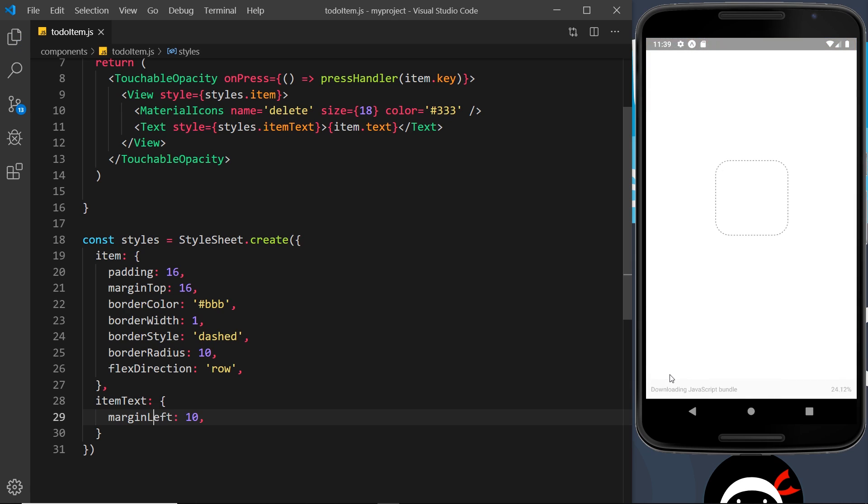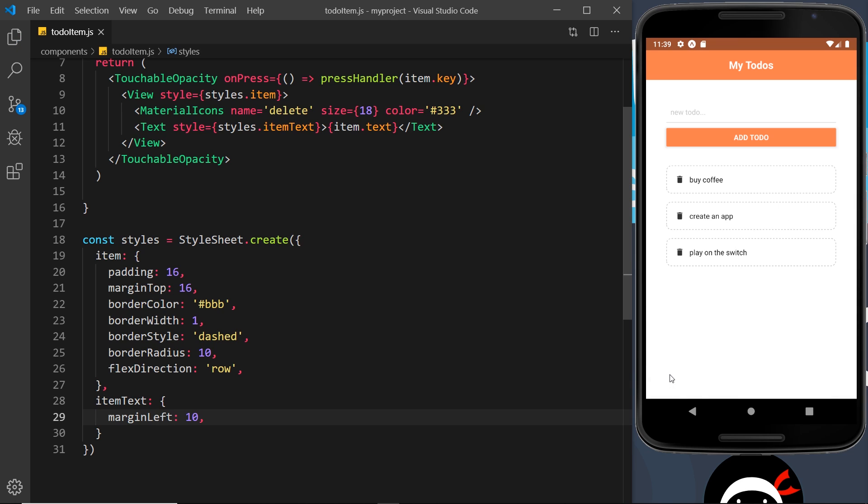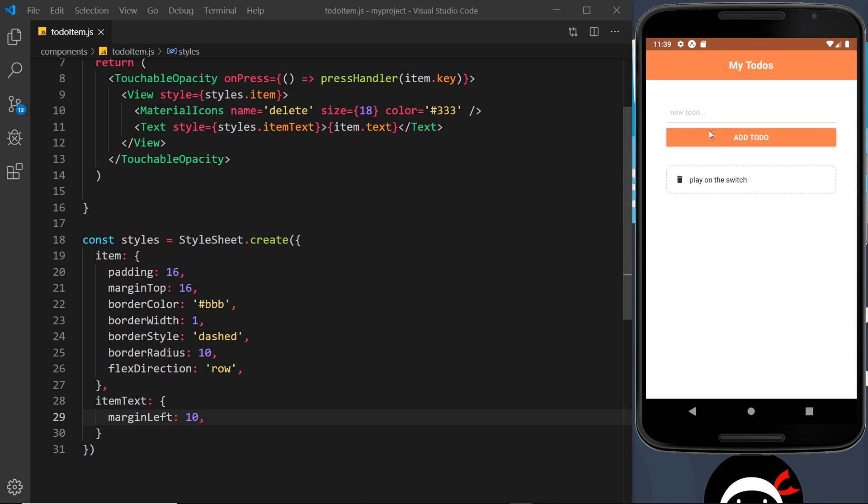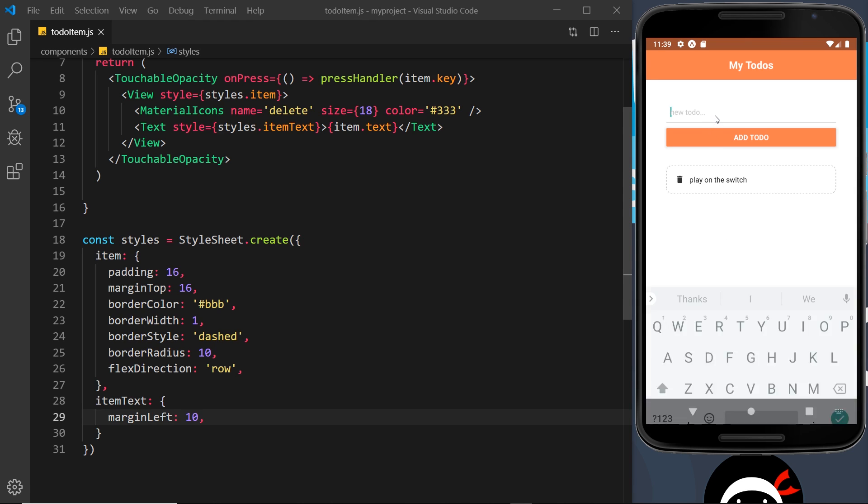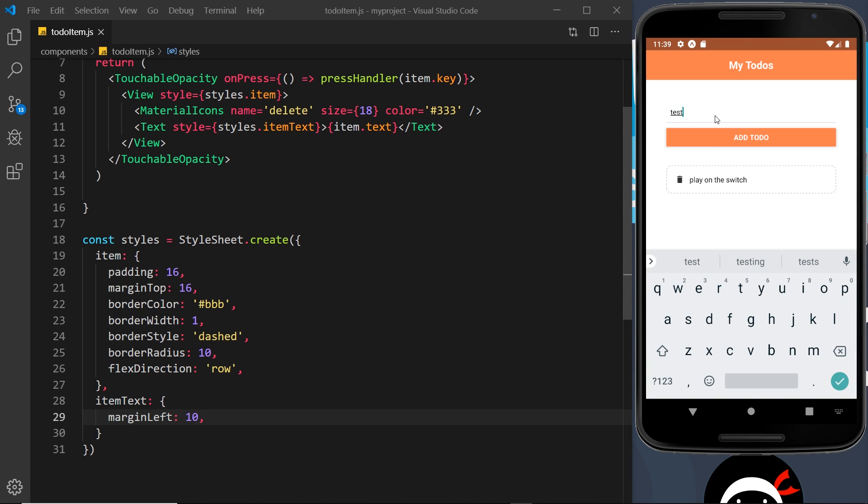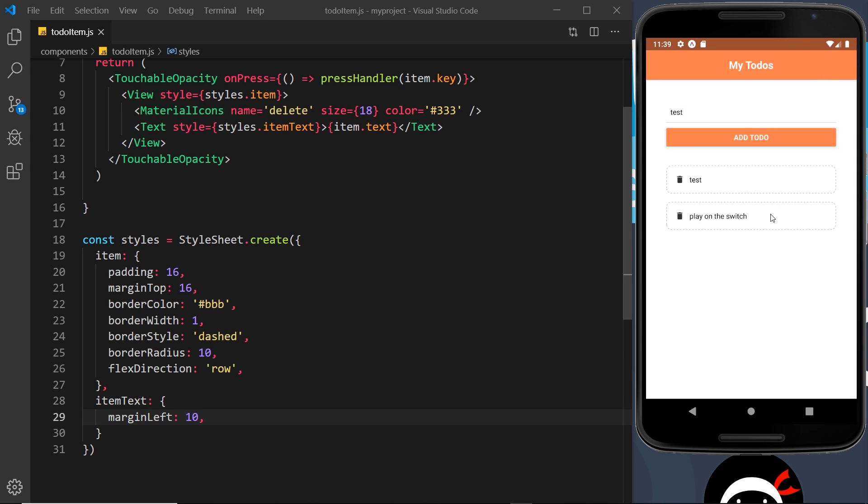So let me delete that i and save again. Okay, looking better. So there we have it, now we've used an icon and we've used a little bit of flexbox to display that icon inside each one of these items. Now let's make sure everything still works by clicking on one of these - yep it does. And again let's add one, test, add to-do, and everything still works.